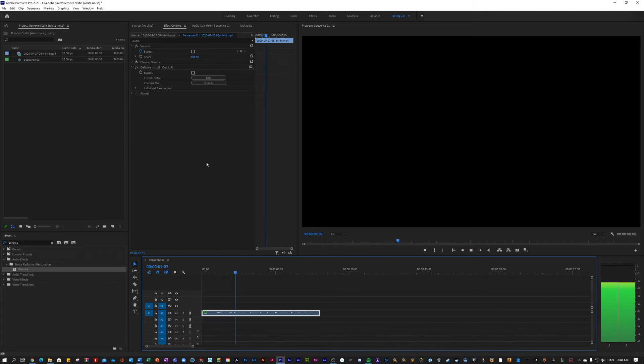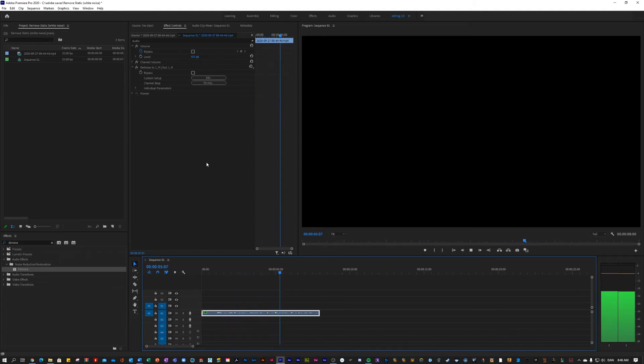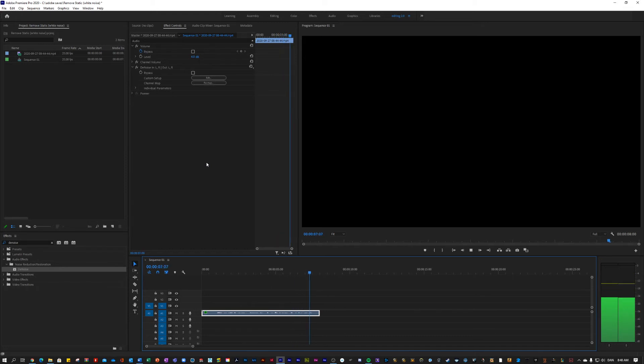This is a test clip to show you the before and after, after applying the denoise effect in Adobe Premiere Pro. As you can hear, there is little to no background static left and all you can hear is my voice.